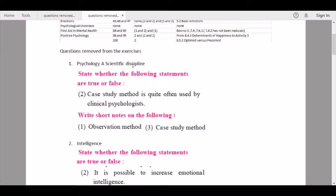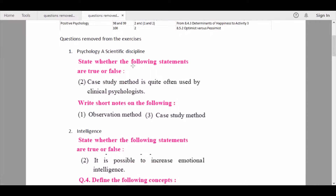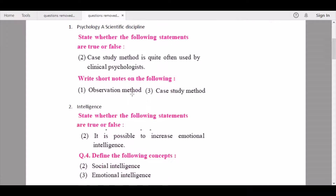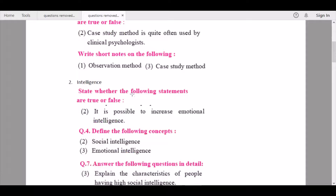Then, under 'Write short notes on the following,' question number one, 'Observation method,' and question number three, 'Case study method,' are being removed. Then we continue to Chapter 2, Intelligence.